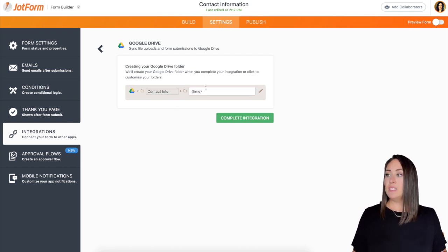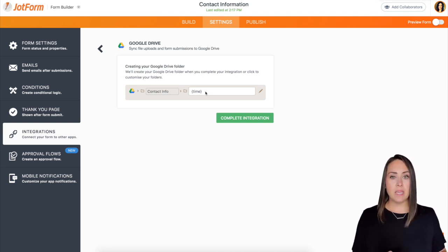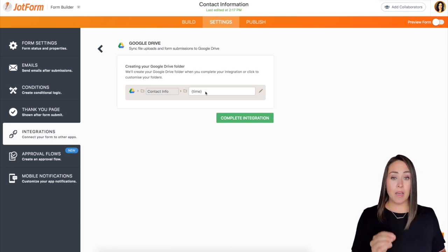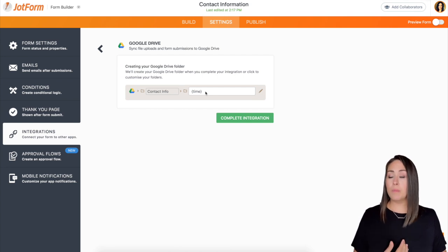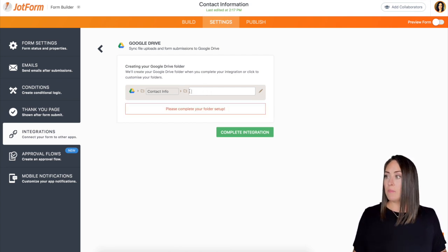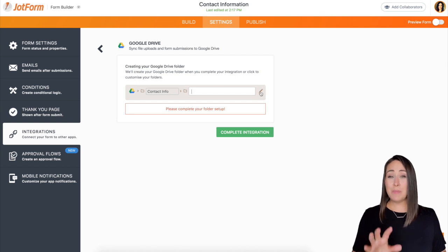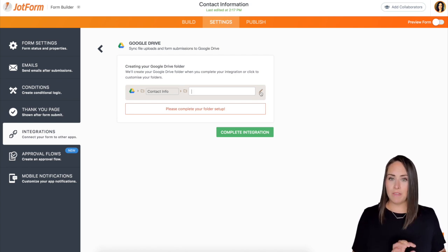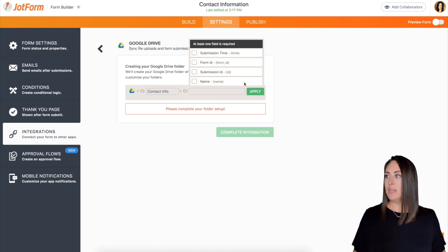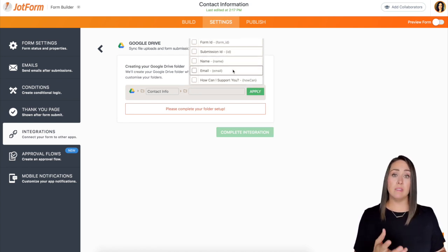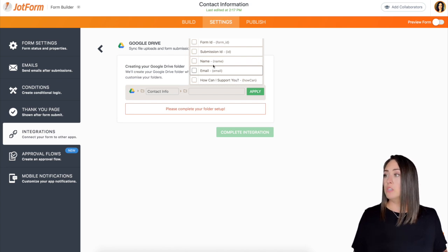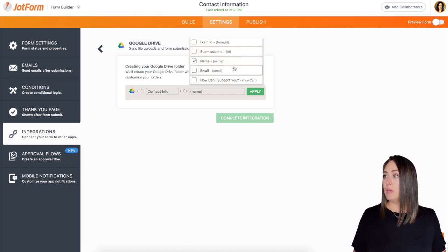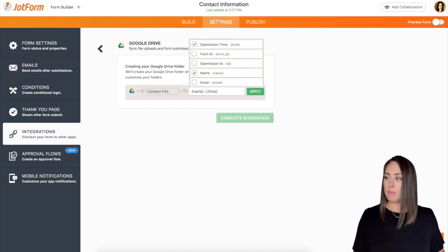And then this second one, you can see another little folder and here it has the time. This is going to be the name of the submission within that folder. So for me, I want the name of this folder to be their name and the time they filled it out. So I'm going to click on this little pencil to edit it. And then we can scroll through these options and it includes the pieces that are already in your form. So like I mentioned, I want the name and then I want the submission time. We'll put a space in between there and then maybe a dash.